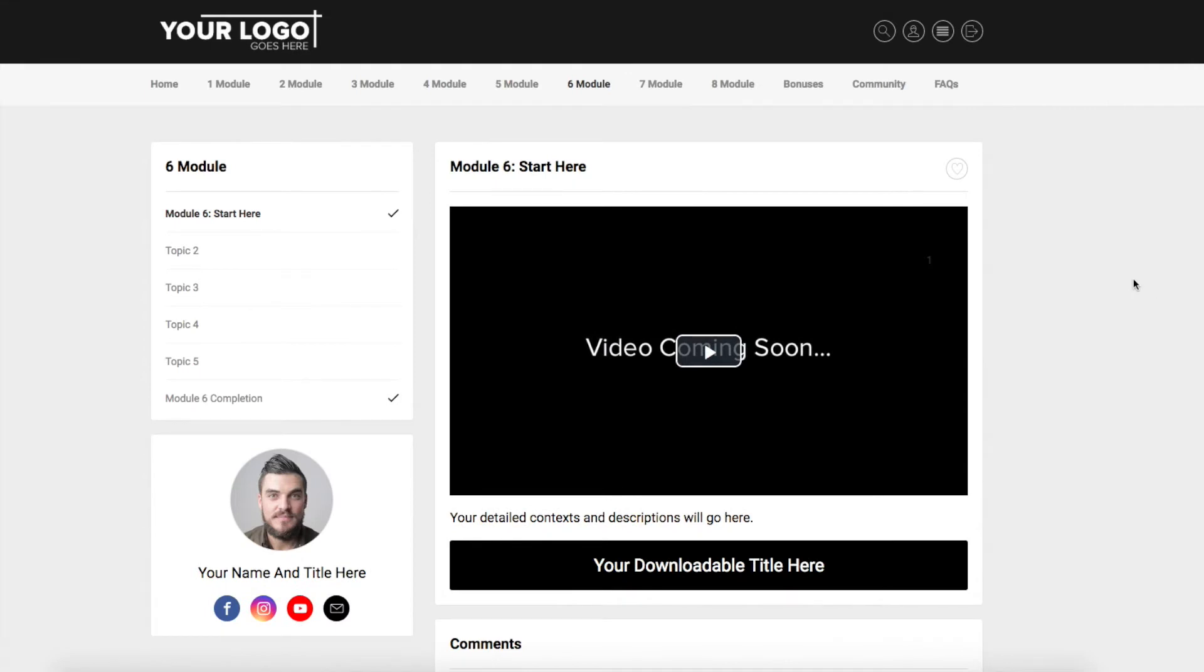Now because you're able to do that in Kartra, I'm a huge fan, especially currently, of keeping people out of Facebook groups and within your membership site community. There's nothing wrong with Facebook groups, I've always used them in the past, but now because of what you can do within Kartra, I really want to keep them here so they don't lose focus. It's very easy to get distracted when they're over on Facebook.